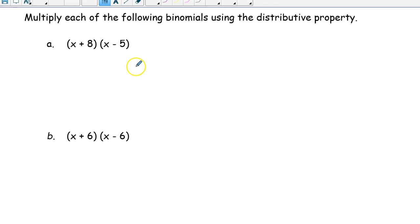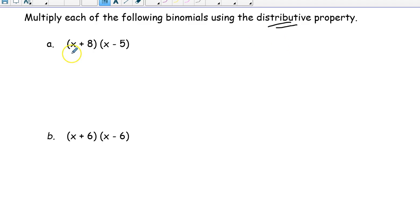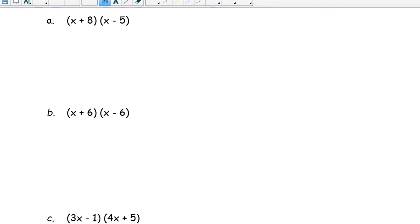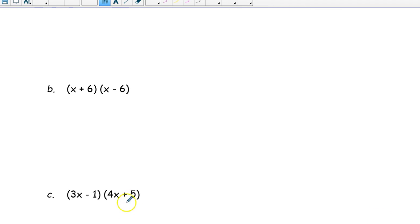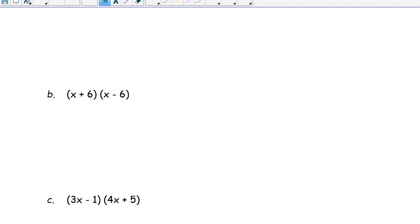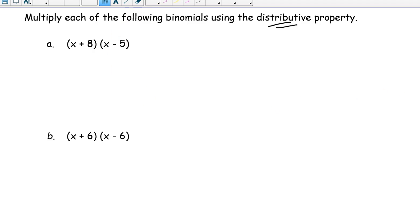Now we are multiplying the binomials by using the distributive property. We will multiply x plus 8 with x minus 5, then x plus 6 times x minus 6, and one more: 3x minus 1 times 4x plus 5. Let us do the first one.